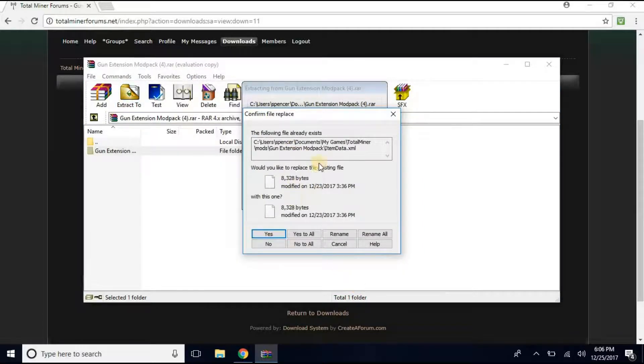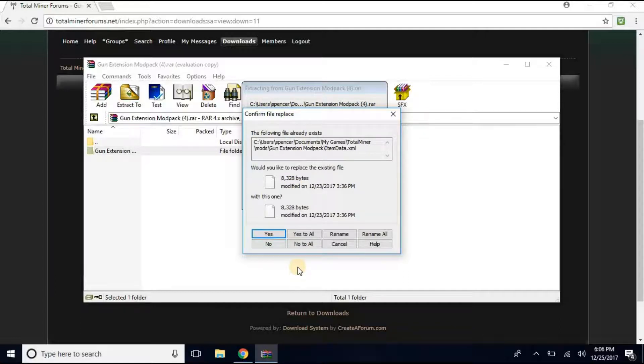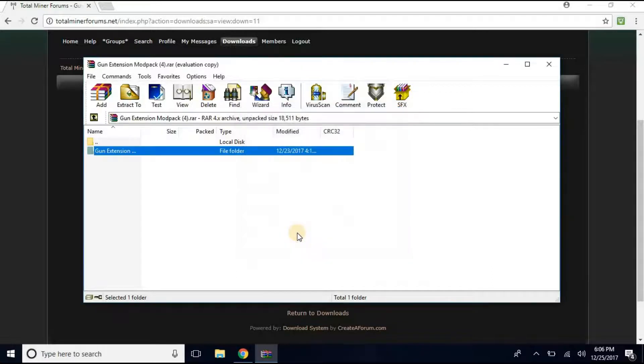I've already downloaded it. That's why it's saying that. But yeah, you just click OK, and it should download like that.